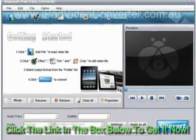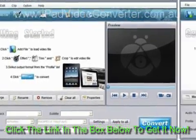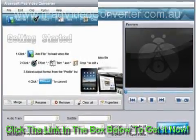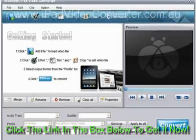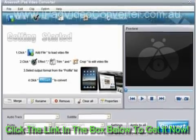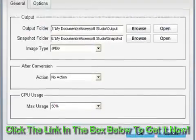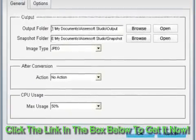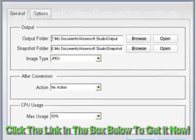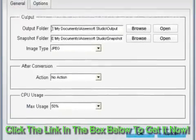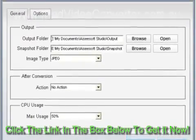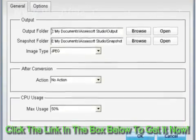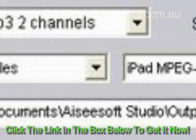Before converting videos, you can click the preferences button and you will come to this interface. As you can see, you can set and change the output folder and snapshot folder by clicking the browse button. You are also allowed to choose the default format to save the image. Moreover, you can decide what the software does after conversion and the CPU usage rate. All these settings can be saved for later use.